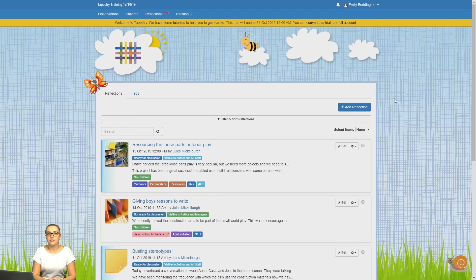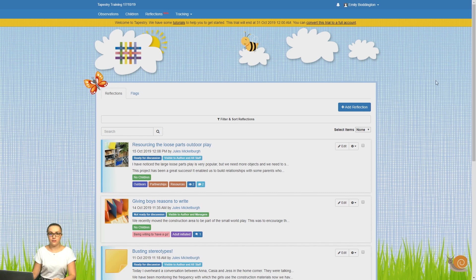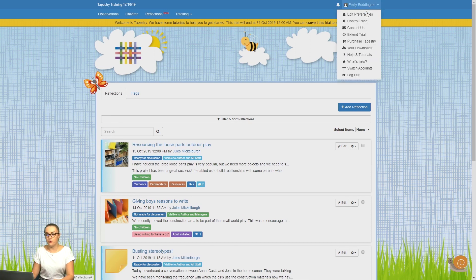To enable reflections on your account, you'll need to be logged in as a manager. Once you are, click on your name in the top right-hand corner and then select Control Panel.